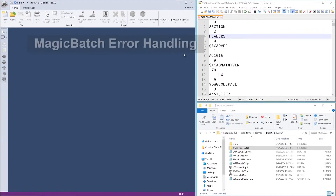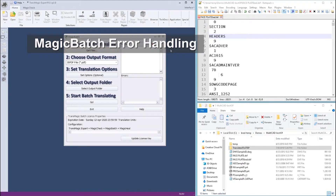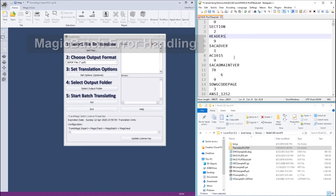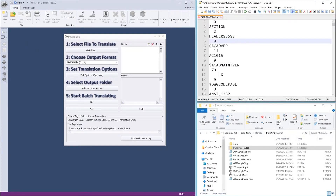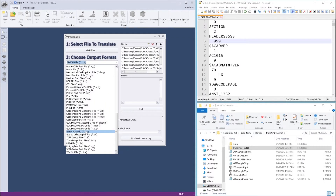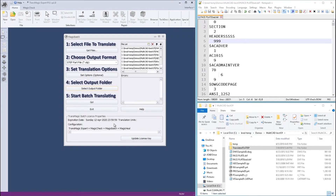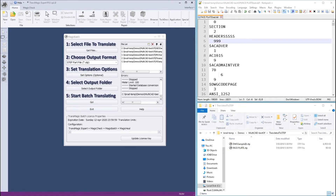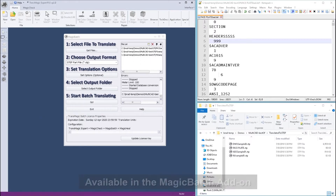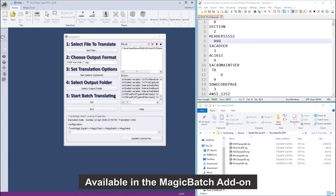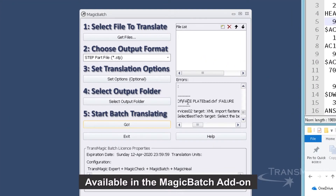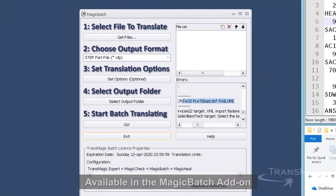Magic Batch R12 SP2 now recovers automatically from file errors that terminate an individual file translation. Even a file that has been altered to break the header will not halt the process. Magic Batch will log the error and move on to the next file in the queue. This means that when you batch process multiple CAD translations unattended, the batch process will not be derailed by one bad file, allowing you to process thousands of files at one time.